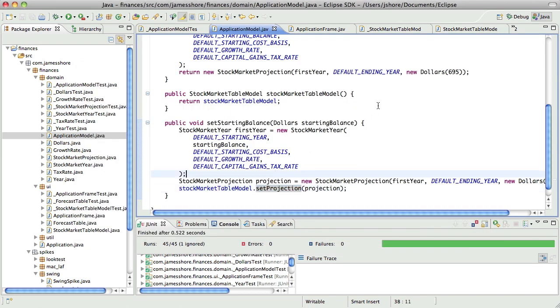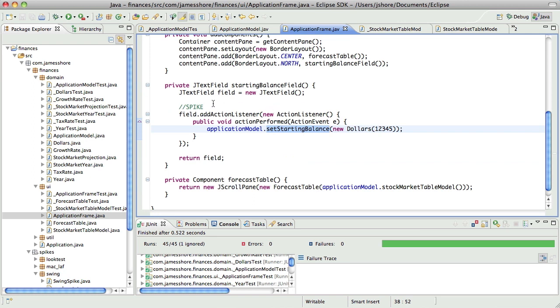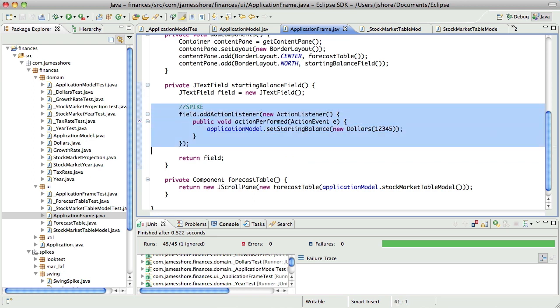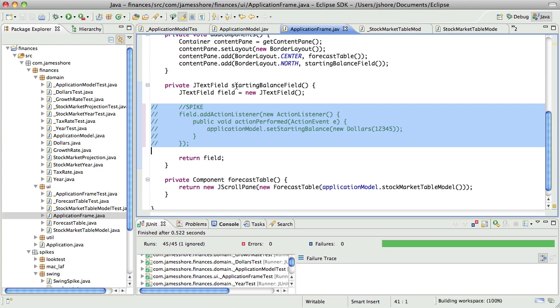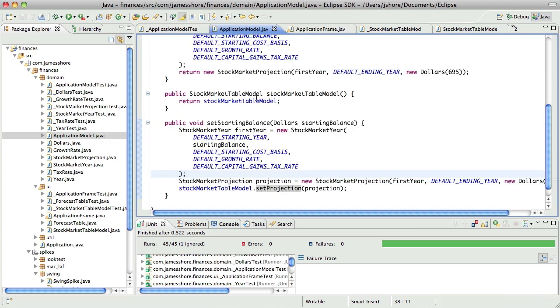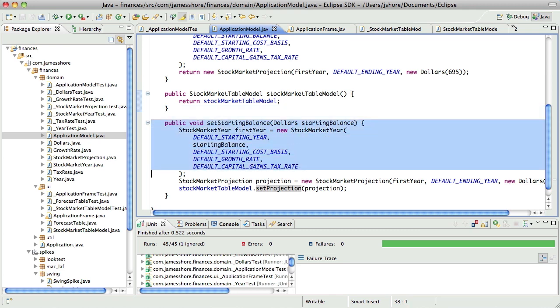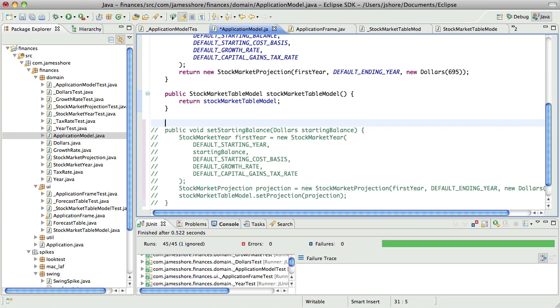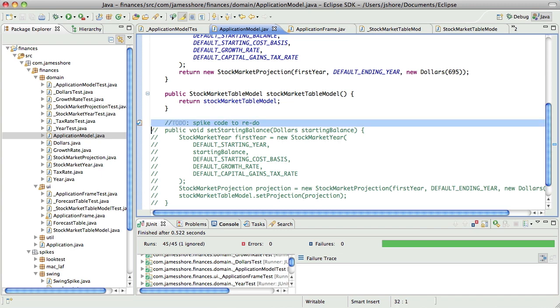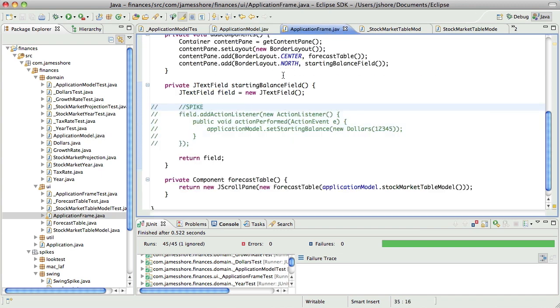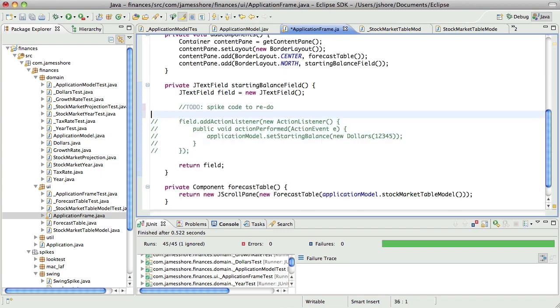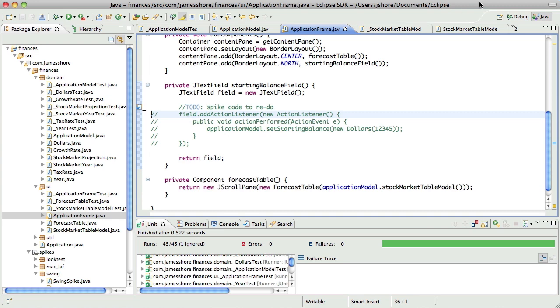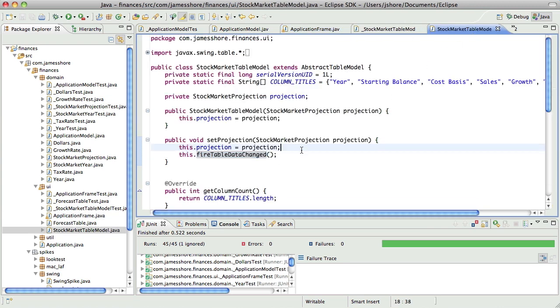Now the question is, how do I actually get this code to work? So I'm going to go back through and I'm going to take out - I'm sorry, I said how do I get it to work? What I mean is, how do I prove that it works? How do I test it? So I'm going to take all this code back out. I'm going to leave it in as spike code, and I'll even make comments on it.